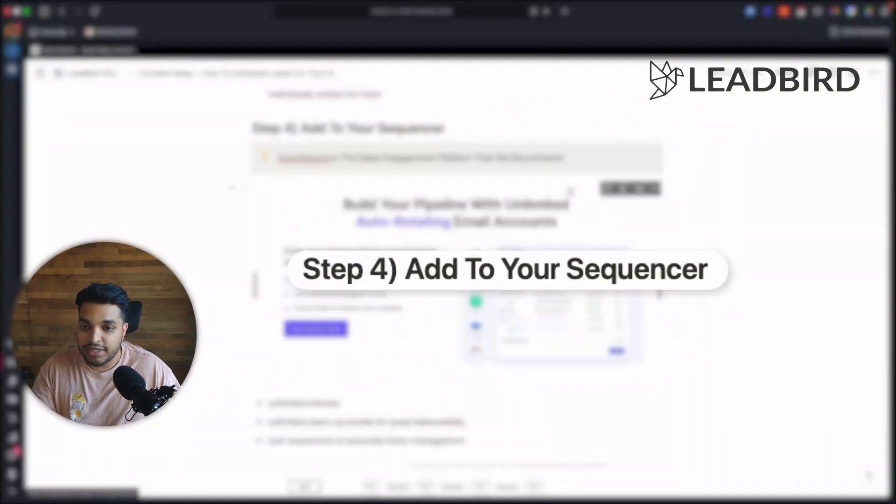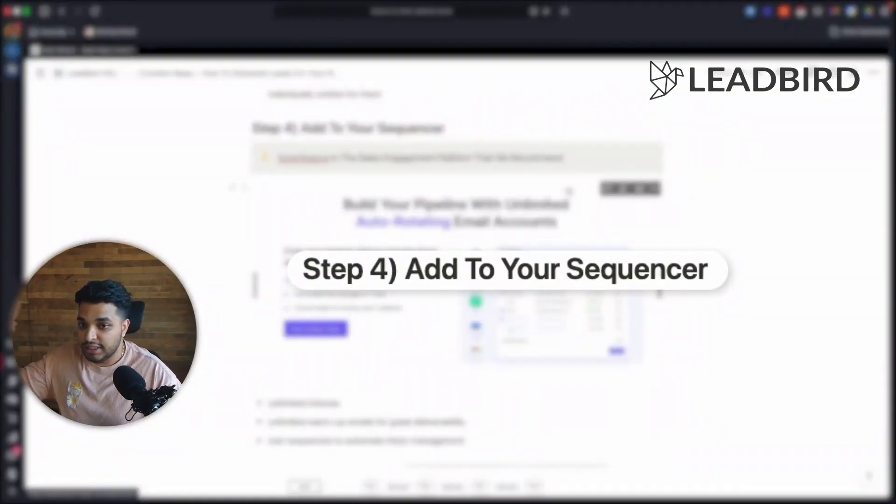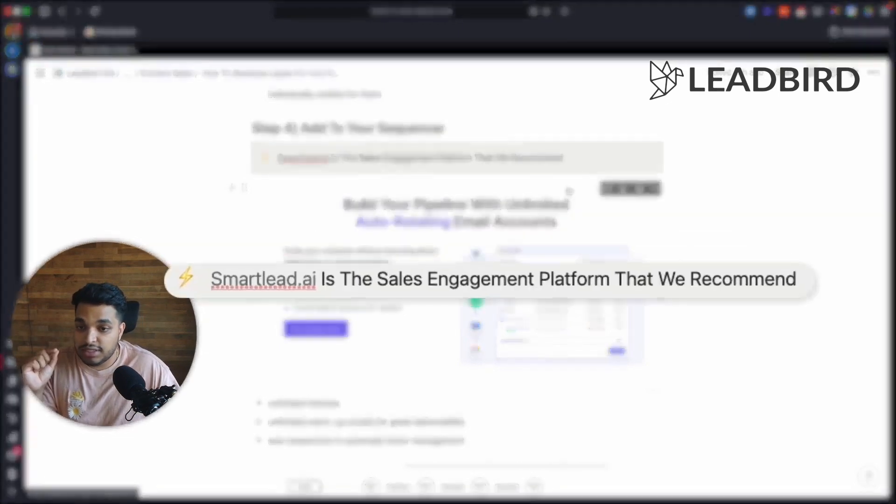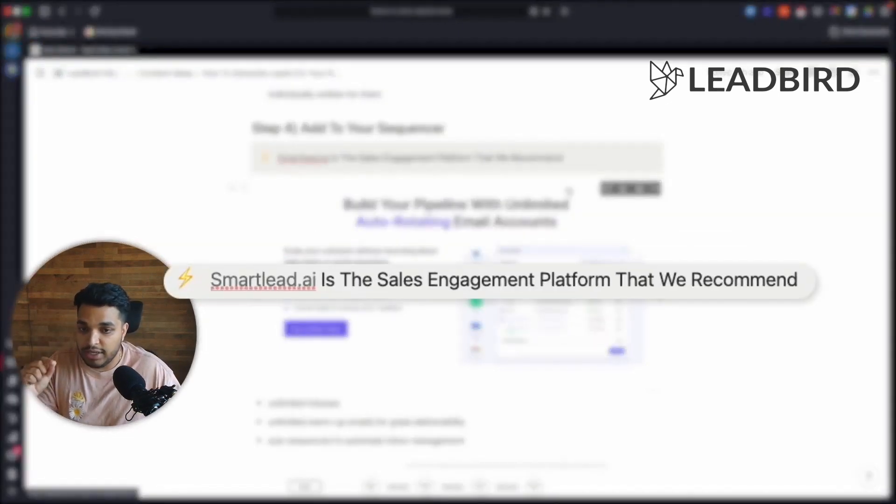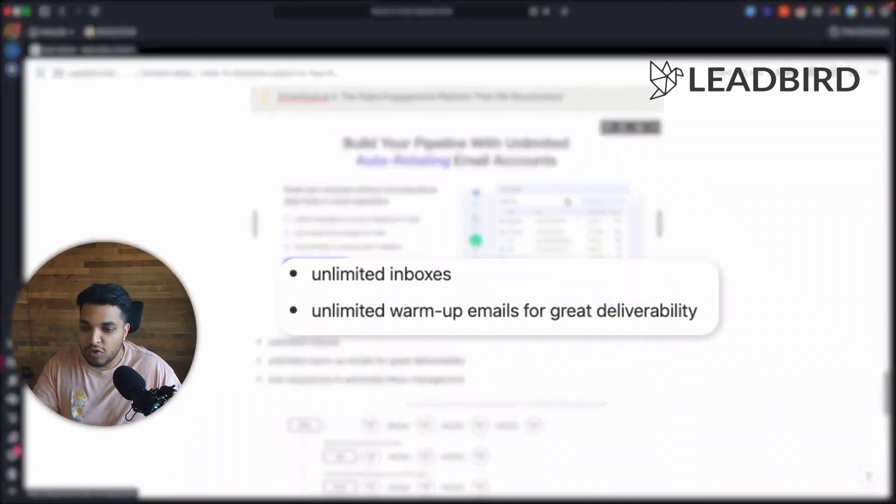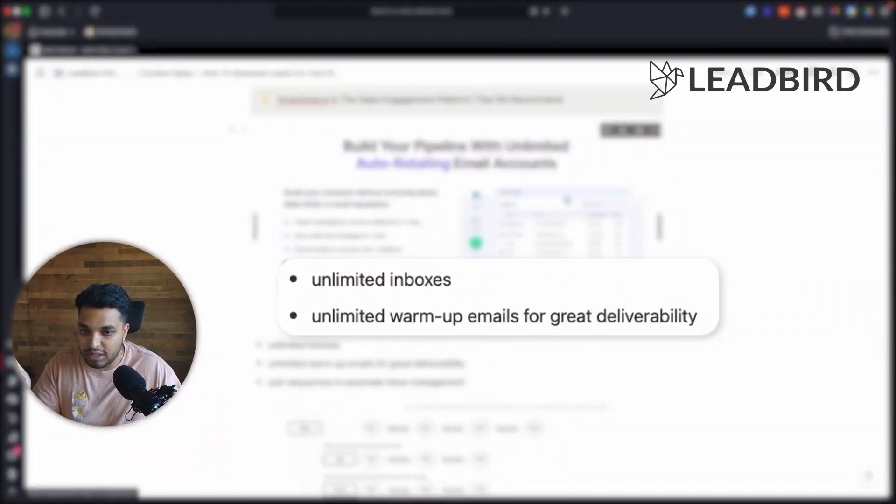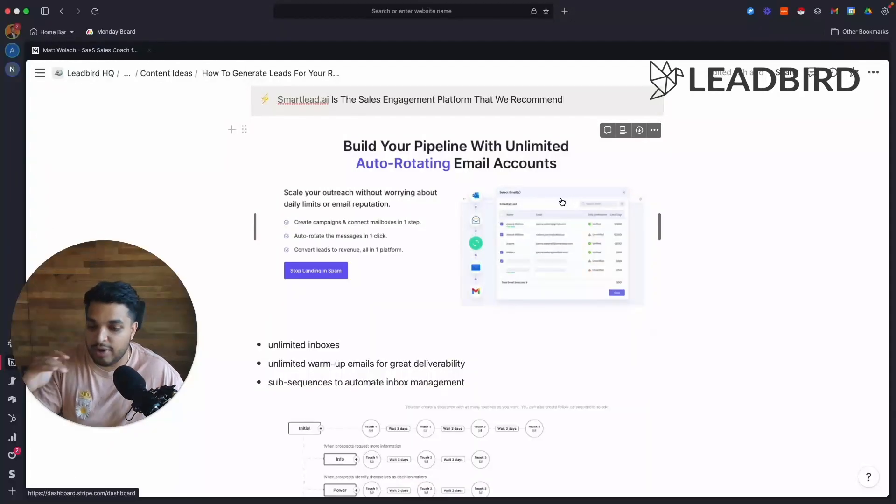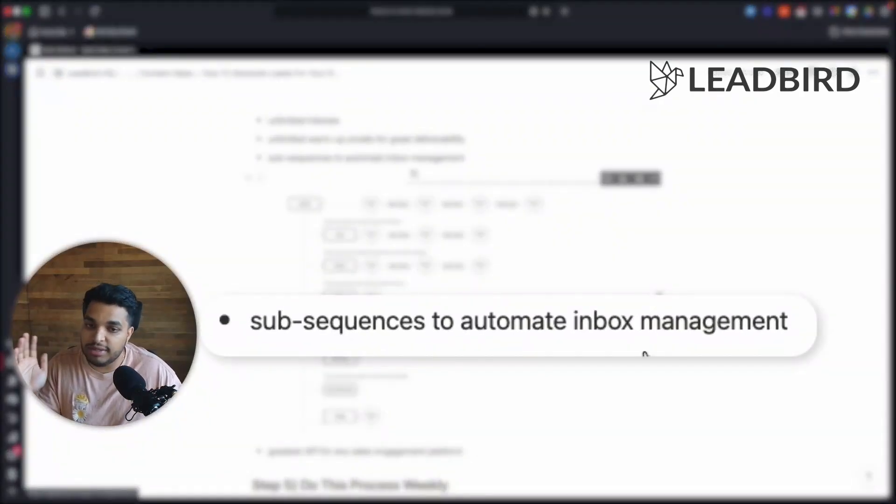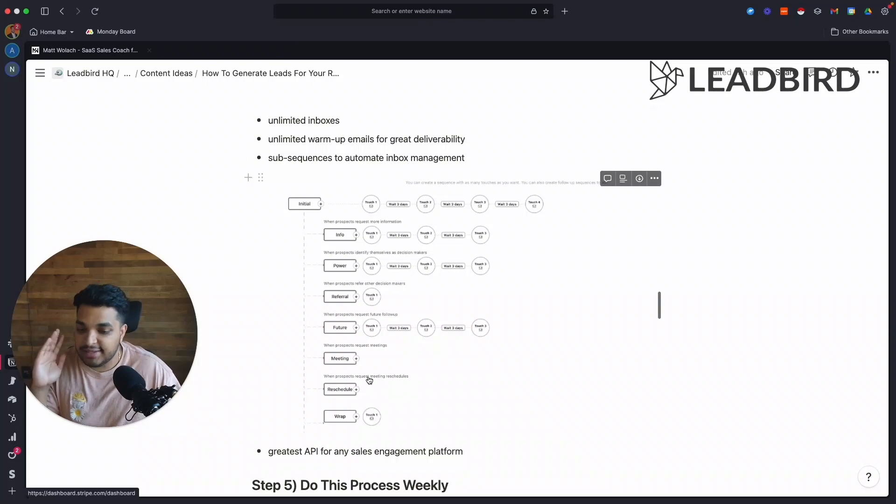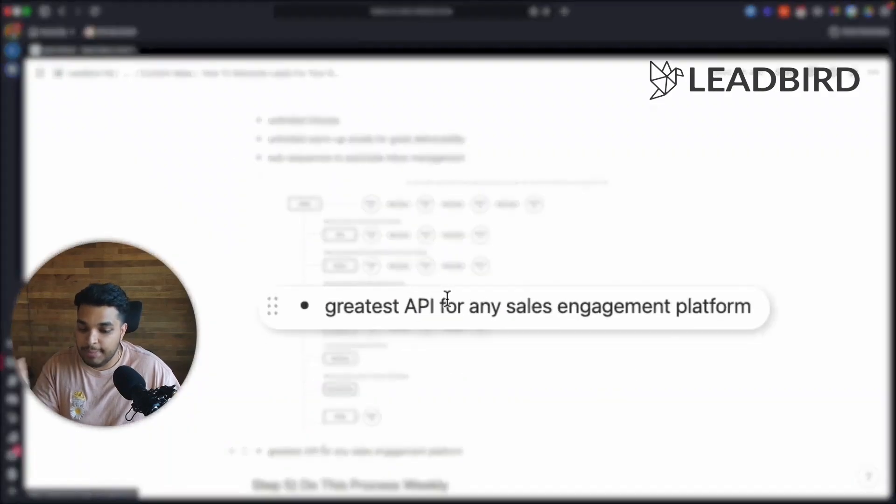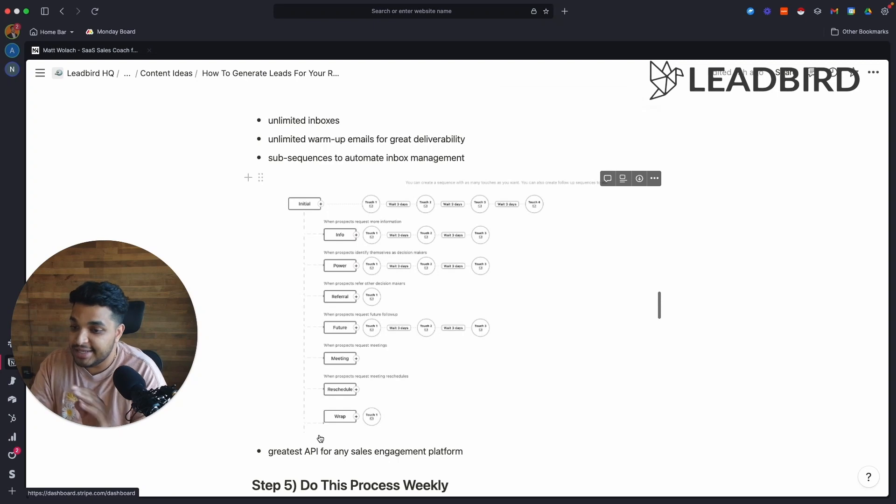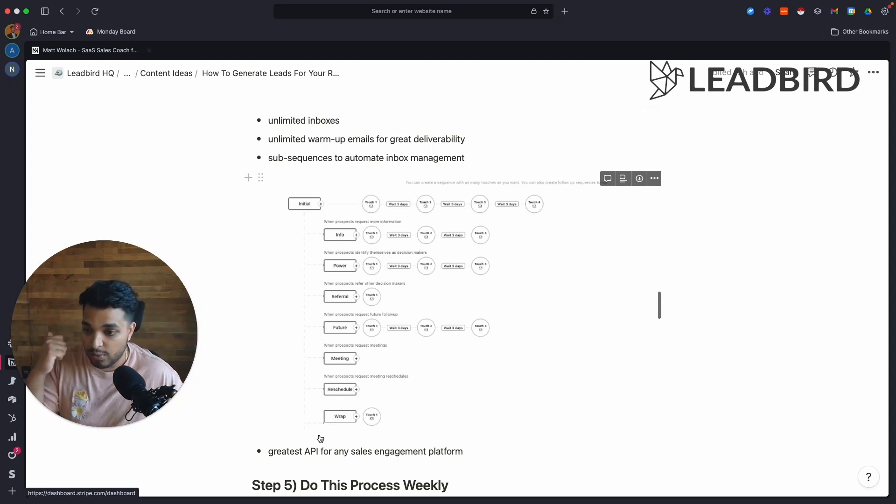And then step four is just taking everything that you have. The lead list, the email copy, and then putting it into your sequencer. So we use SmartLead. SmartLead is the sales engagement platform that we recommend. And there's so many reasons why. Unlimited inboxes, unlimited warmup emails for great deliverability. So you're actually landing in the primary folder, the sub sequences to automate the inbox management, and it has the greatest API for any sales engagement platform. Once again, we've automated this entire process. You give us a job search URL.